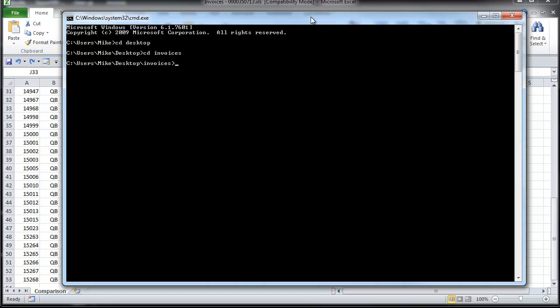From there, I'm going to go ahead and type dir for directory, which is to show the contents of the directory. I'm going to do forward slash b, which is a switch to show just the bare minimum file information. I don't want any of the timestamps or the sizes of each invoice. I'm going to do space, greater than symbol, and then I'm just going to type the name of the text file. So I'm just going to use invoices.txt, and you can name this whatever you want.